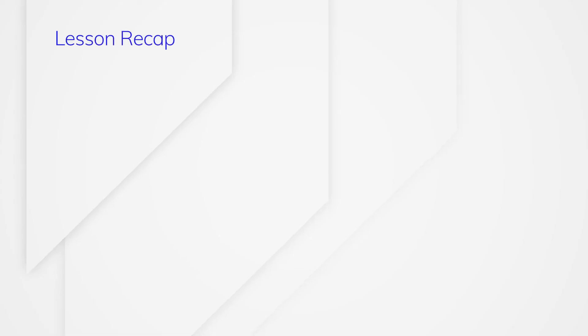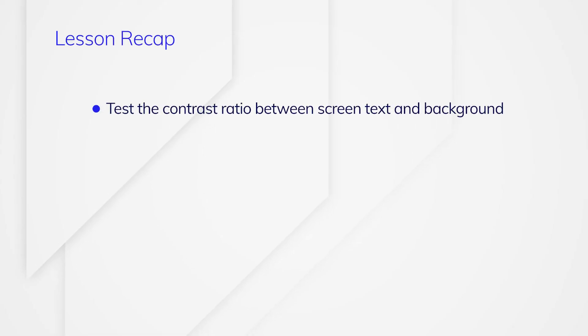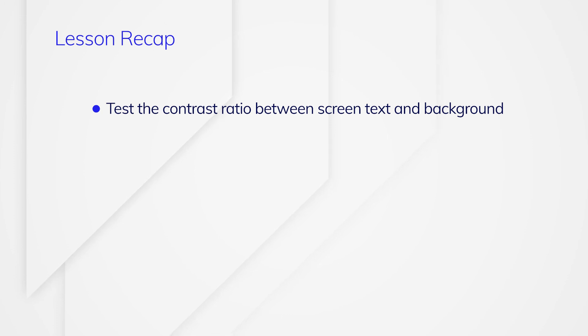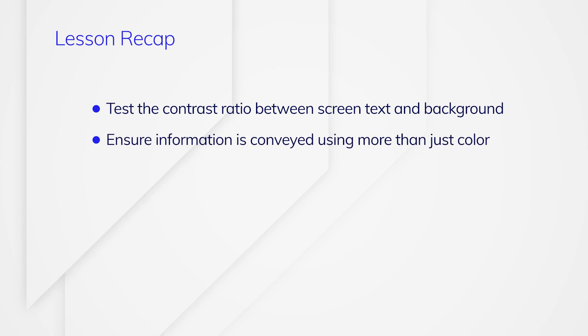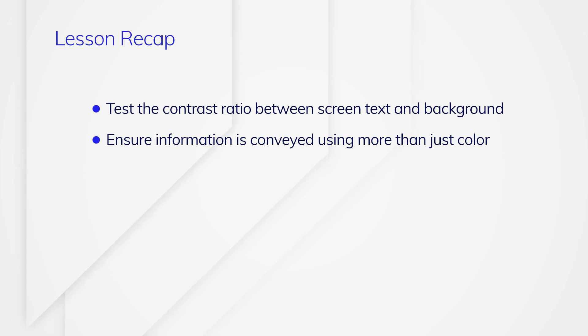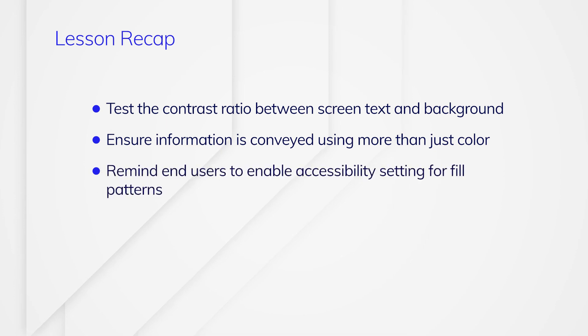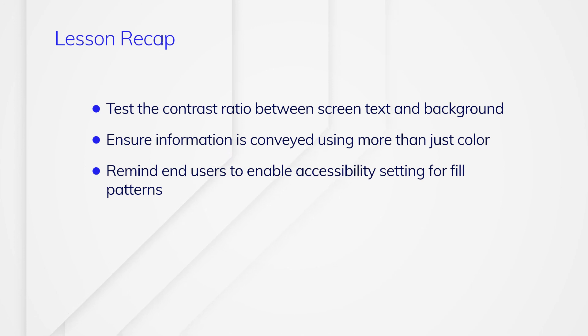To recap this lesson, you learned that a specific contrast ratio between screen text and background is required for accessibility. You also learned some tips to meet this requirement and test your colors. Another requirement is to ensure information in an application is conveyed using more than just color. Icons and or text can be used in addition to color. When designing charts, remind end users to enable accessibility settings so they can see different fill patterns. Also consider adding data labels to charts.